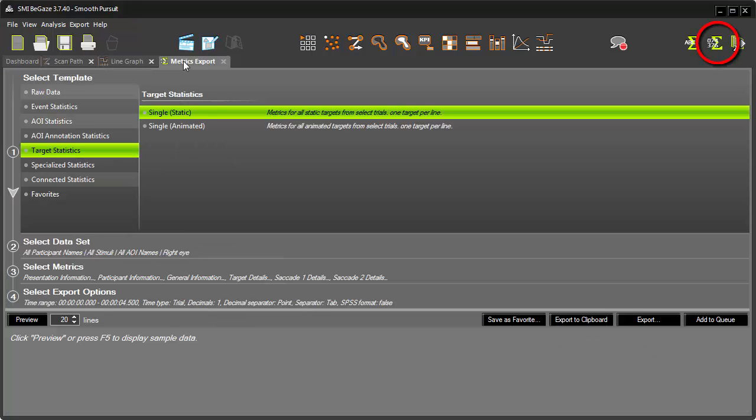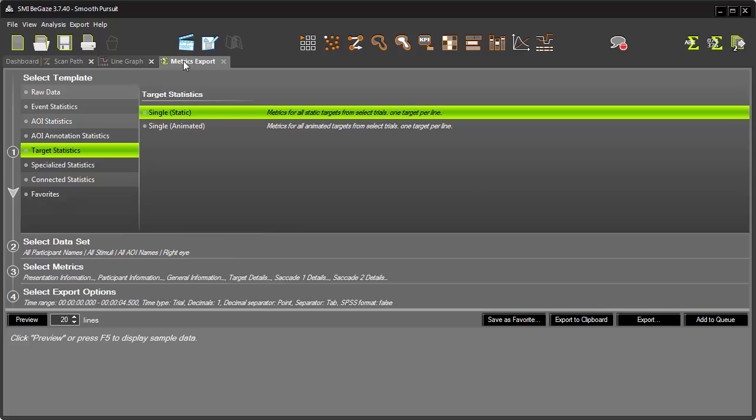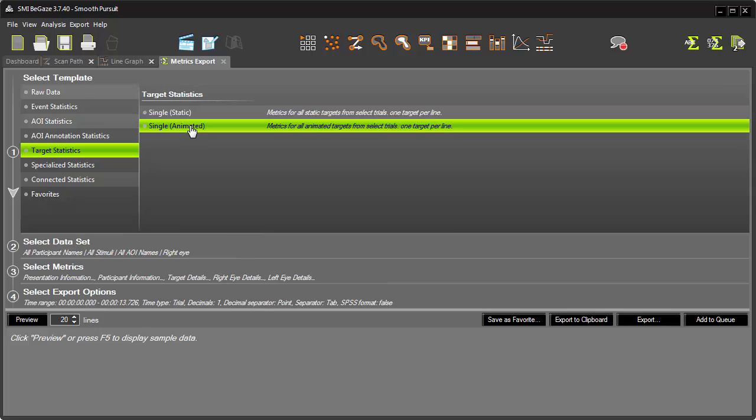For a quantitative analysis, we'll turn to Metrics Export. Metrics Export includes a target statistics template, ideal for analyzing saccadic and smooth pursuit experiments. You can choose either a static or animated template for a single participant, according to the type of target used for your experiment. In keeping with our smooth pursuit experiment, I'll select the Animated template.